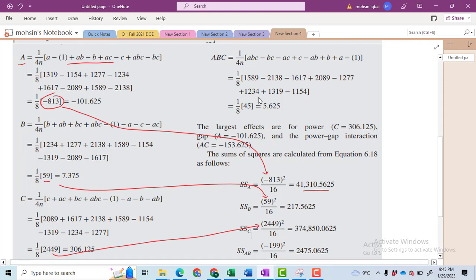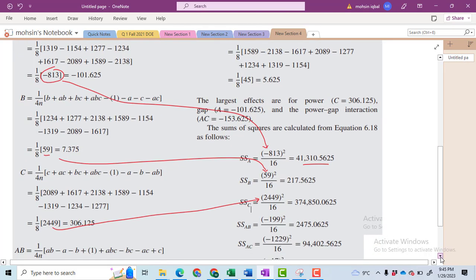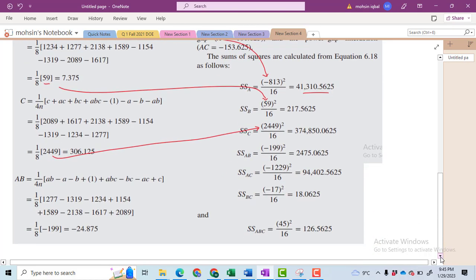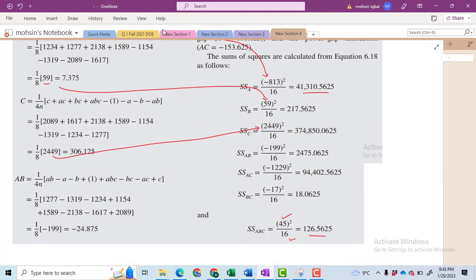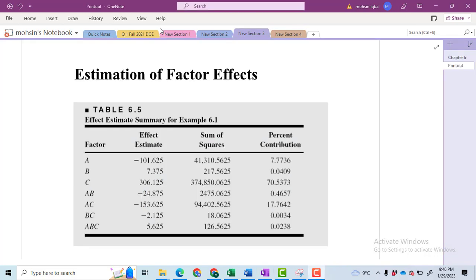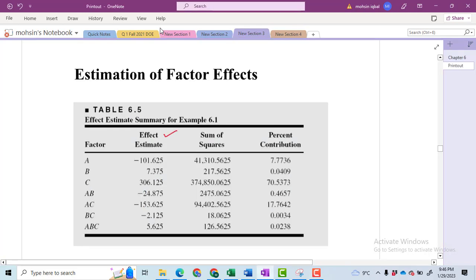The ABC contrast is 45, and if we go downwards we will see that 45 whole square divided by 16. Likewise, you have to calculate the sum of squares for all of the terms and then make this table. In this table you will have to write: effect estimate, sum of squares, and then percentage contribution.